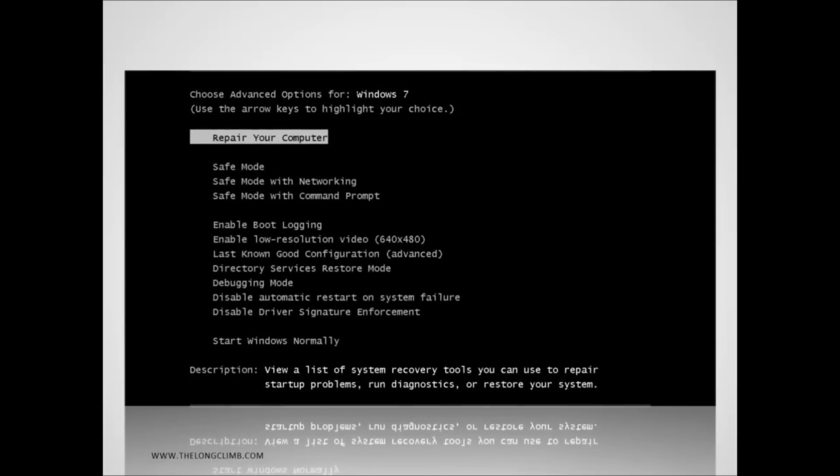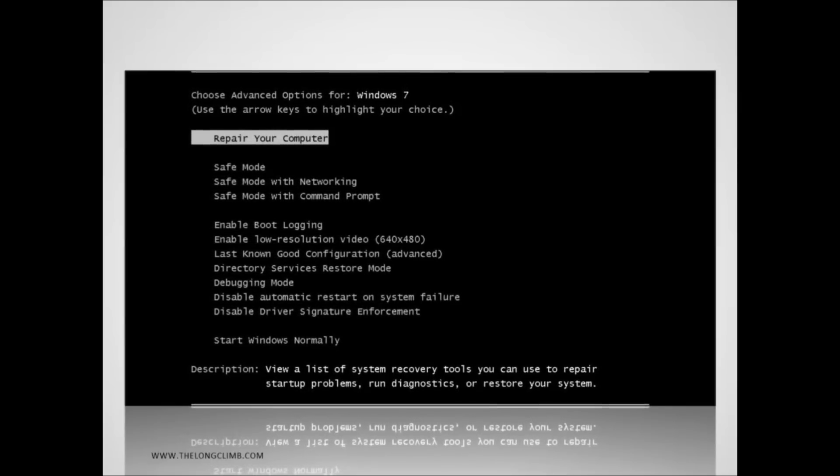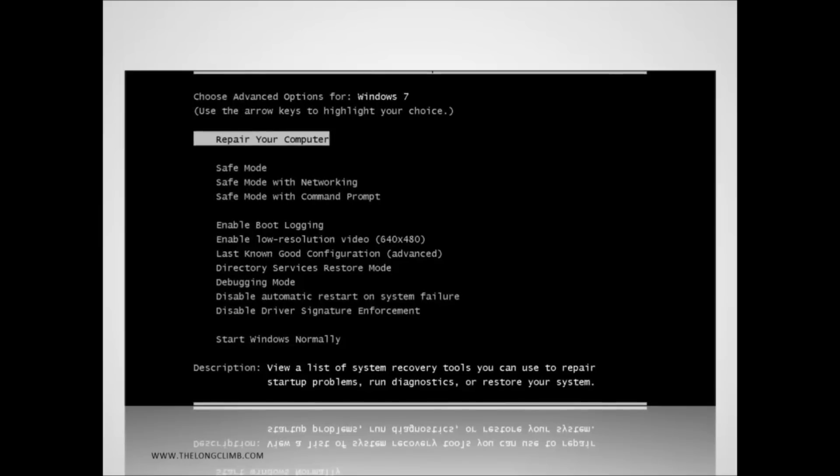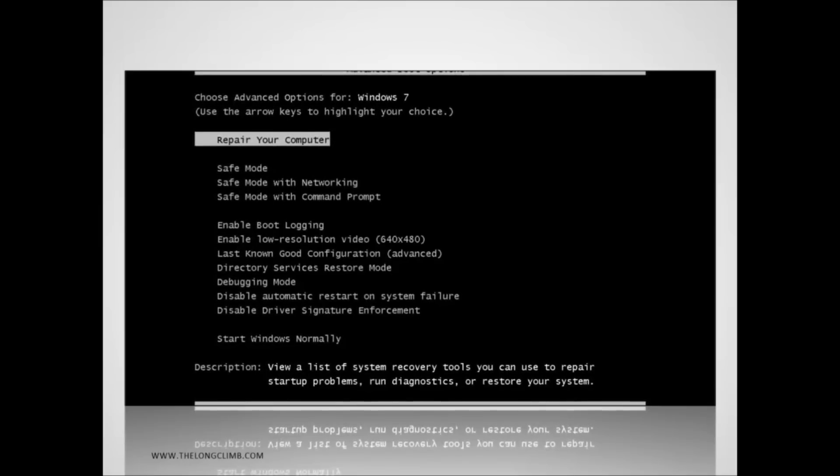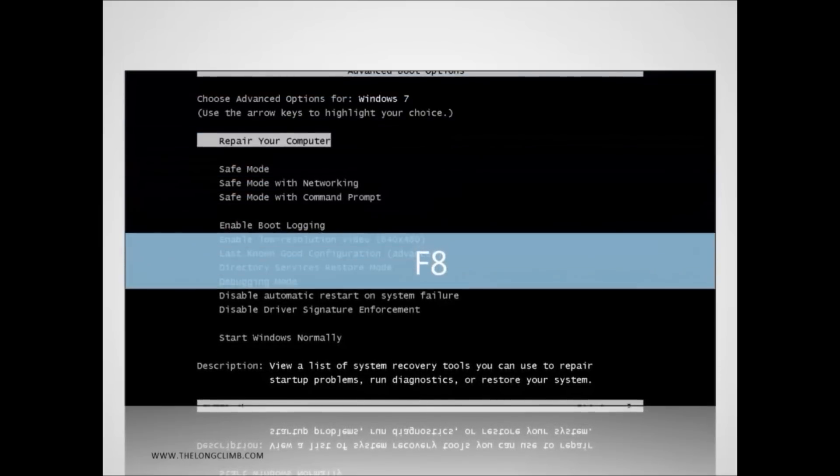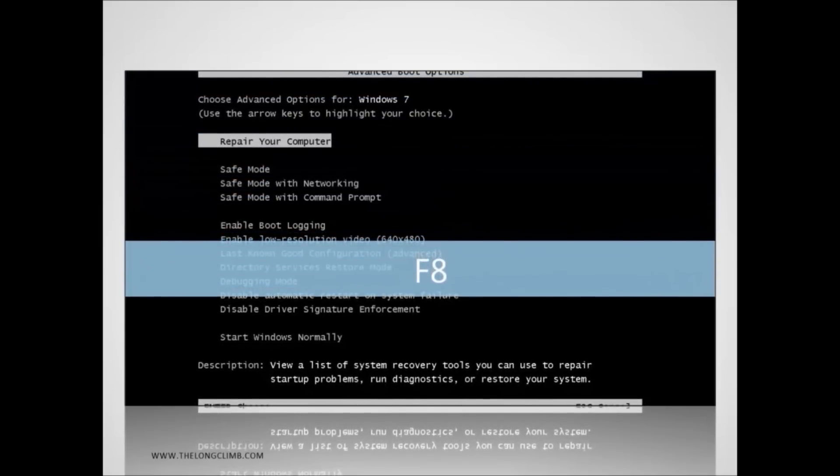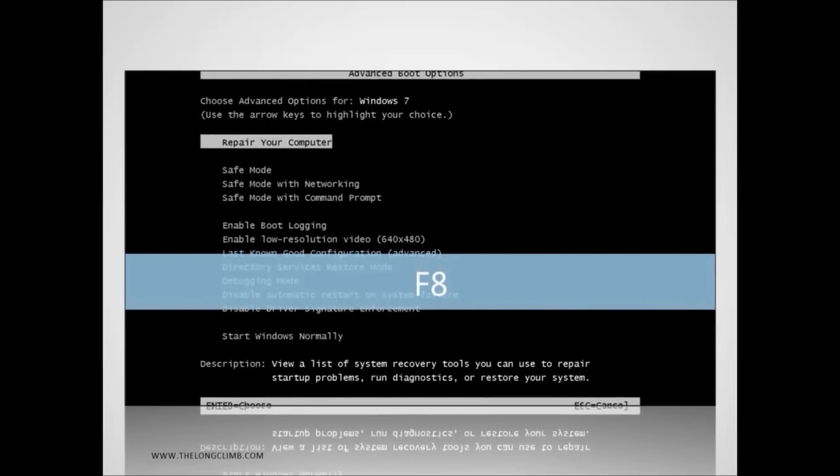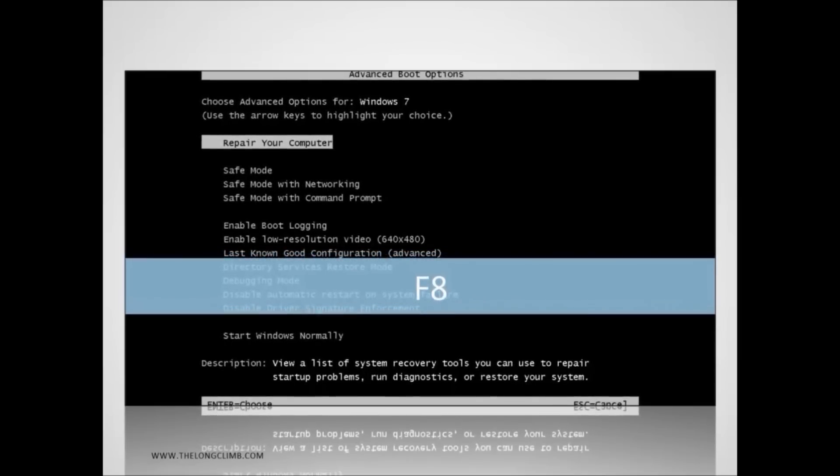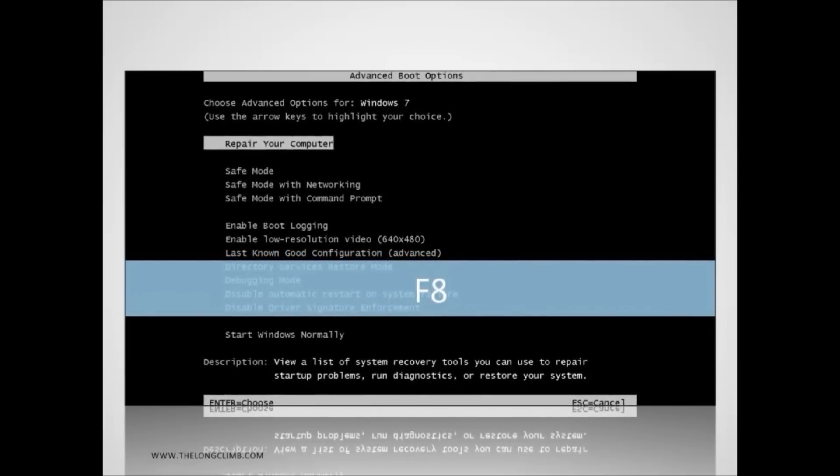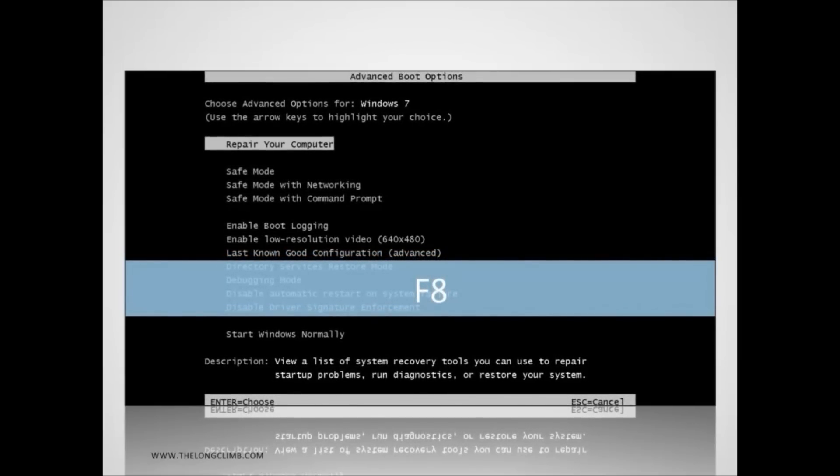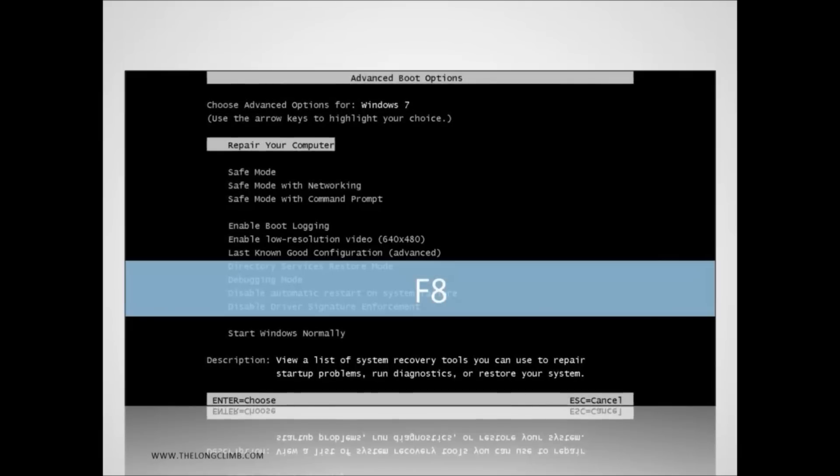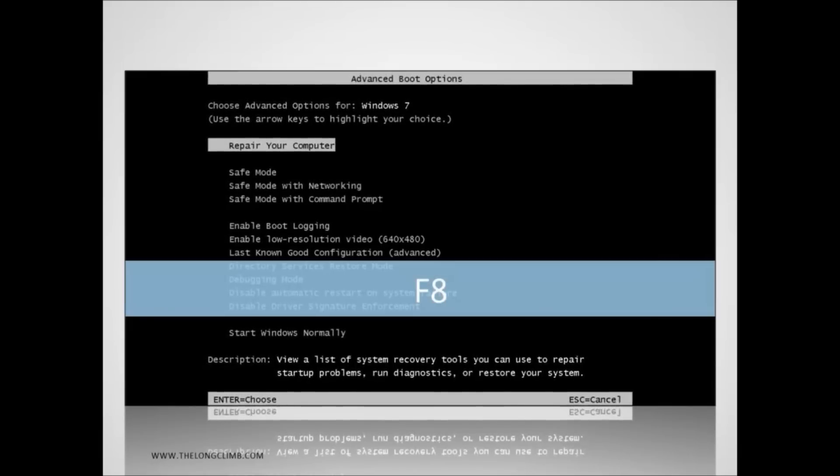But there are other options available to you and there are several ways to get to them. The easiest way is to press the F8 key on your keyboard before the Windows logo appears but after the BIOS boot screen, and you'll see this menu here. From here you want to select repair your computer.